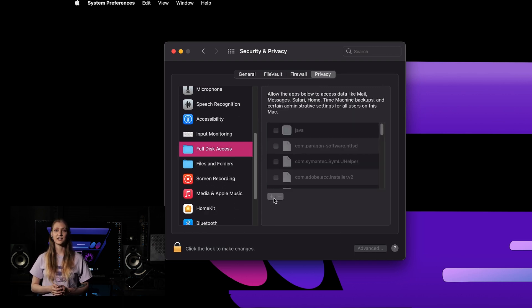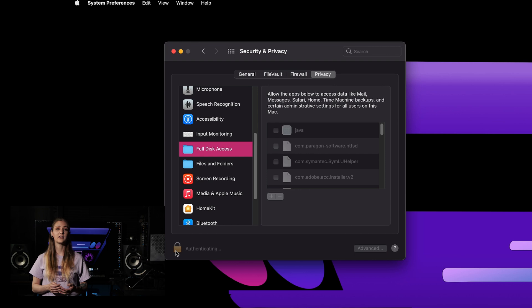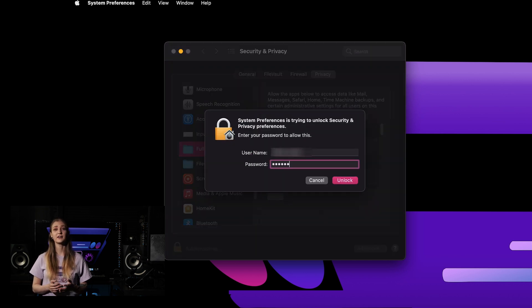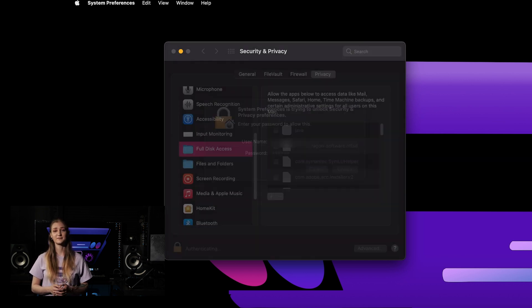Click the lock to make changes and enter the credentials for the administrator account on your system into the dialog box that appears. Then click Unlock.